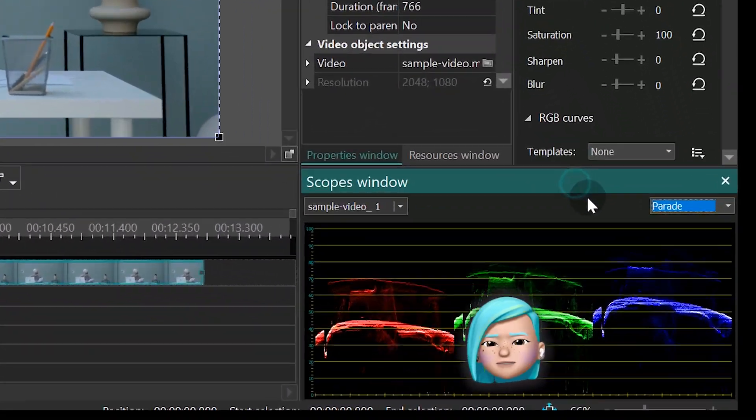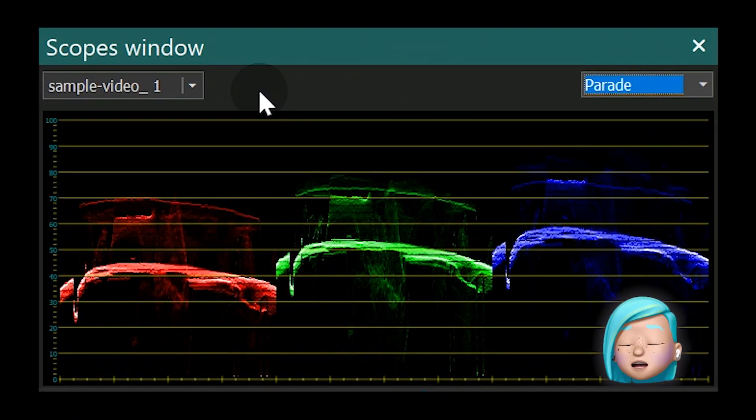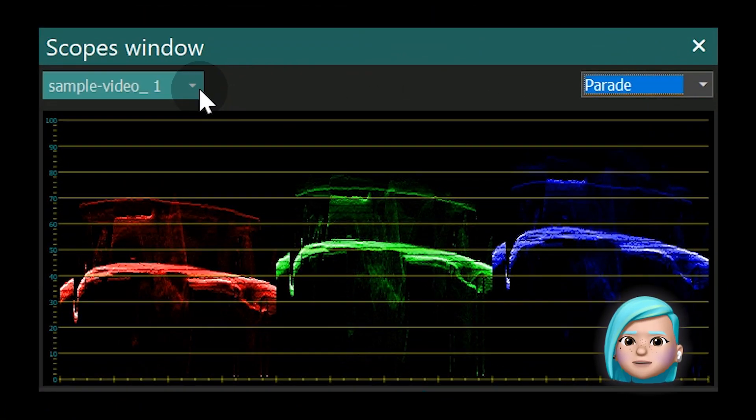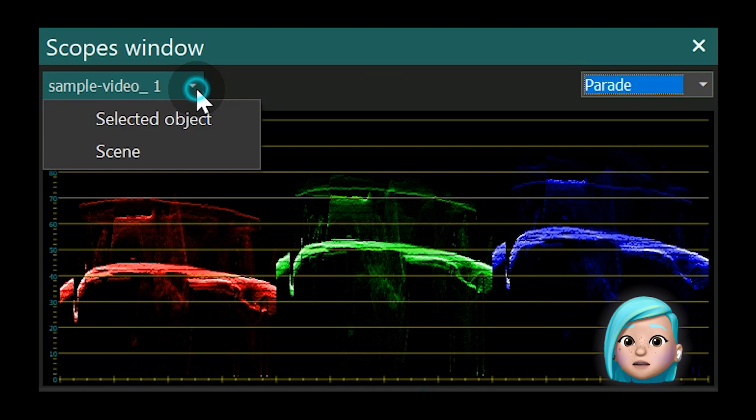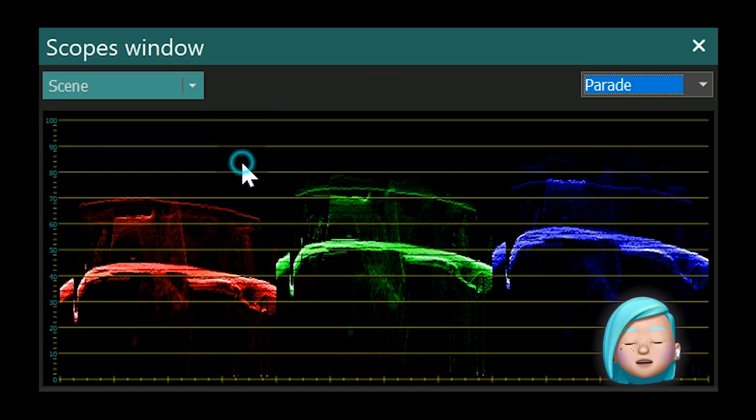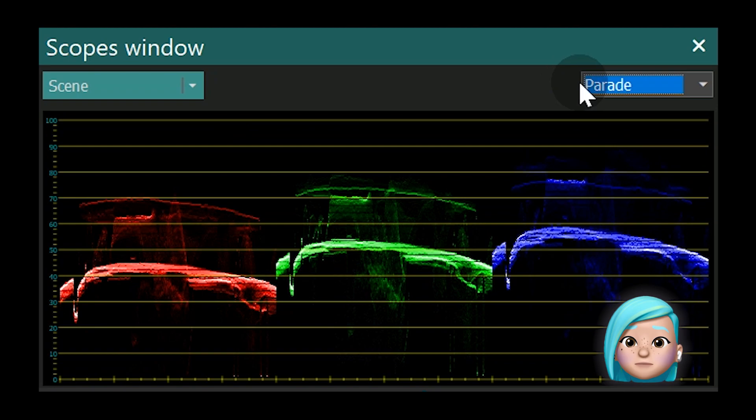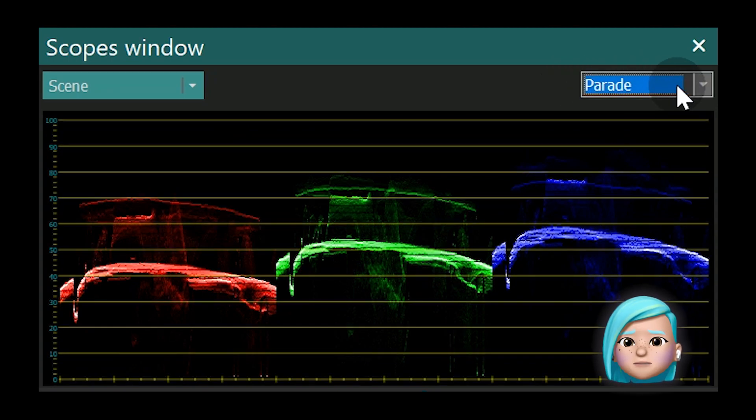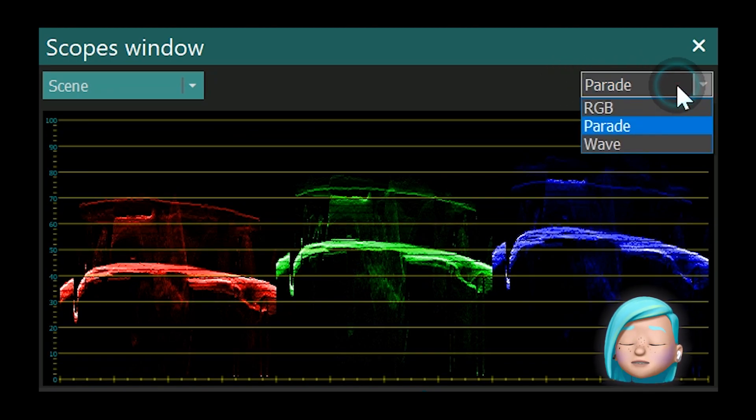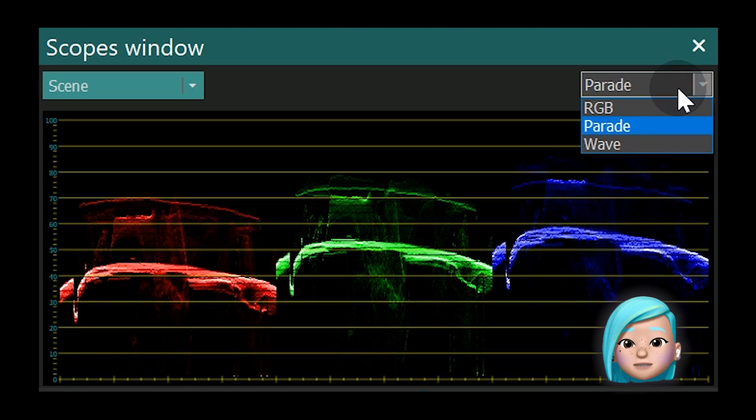Let's have a closer look at it. In the top-left corner, there is a drop-down menu that allows you to switch between analyzing the entire scene and a separate object. In the top-right corner of the window, there is another drop-down menu where you can select the Color Analysis mode.